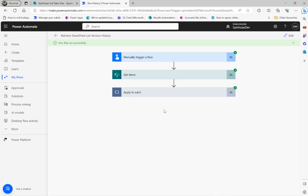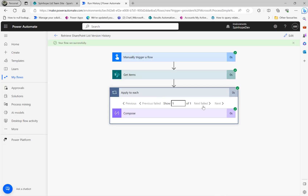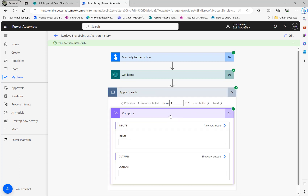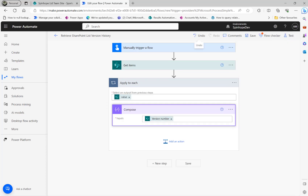The flow ran successfully. Looking at the version output, it should be 2 — and here it is, the version number is 2. The next step is to use an HTTP request action.